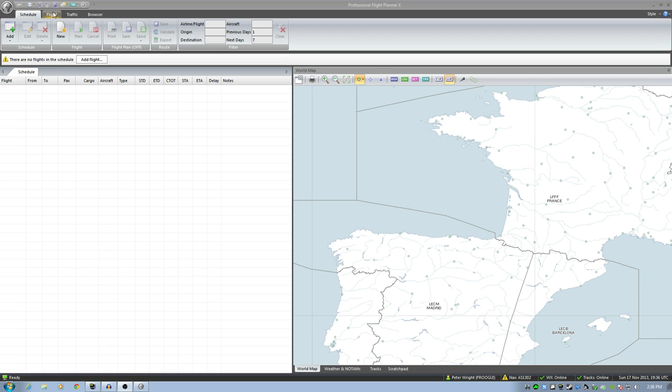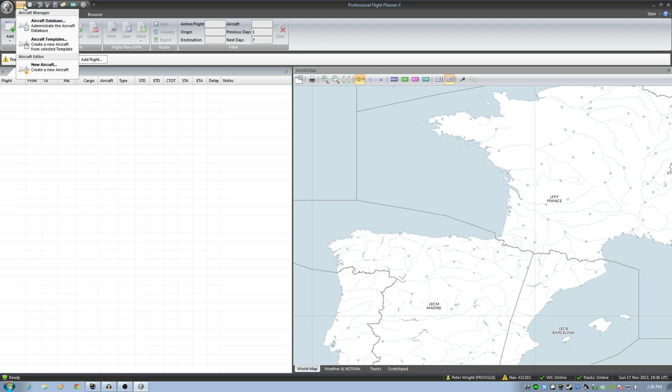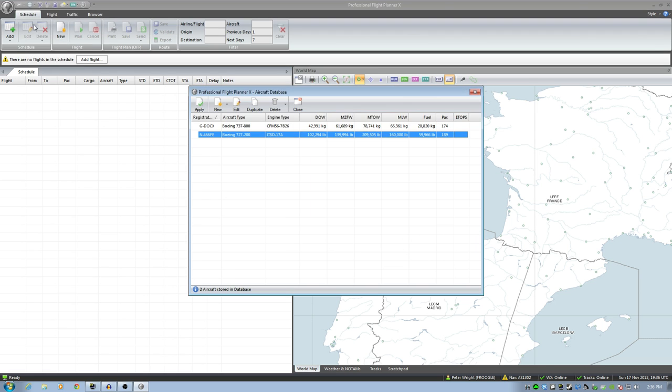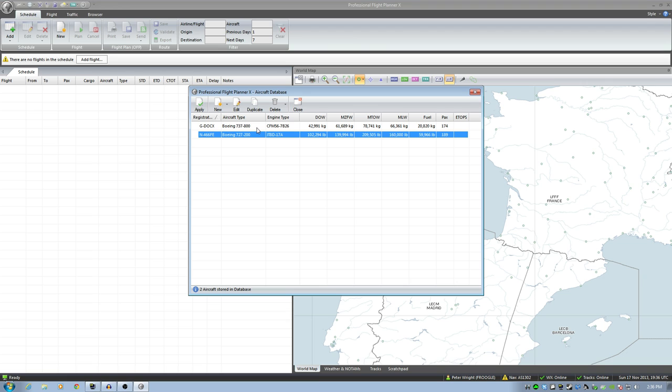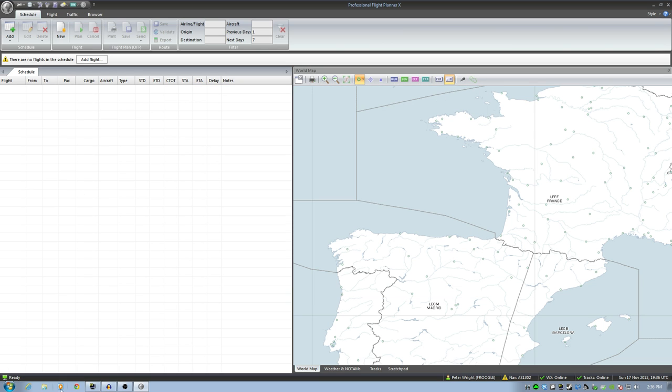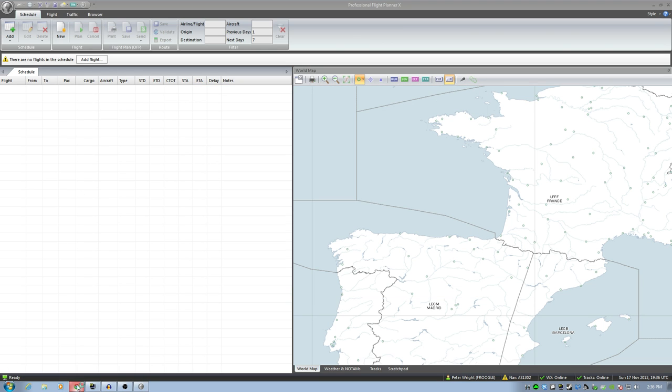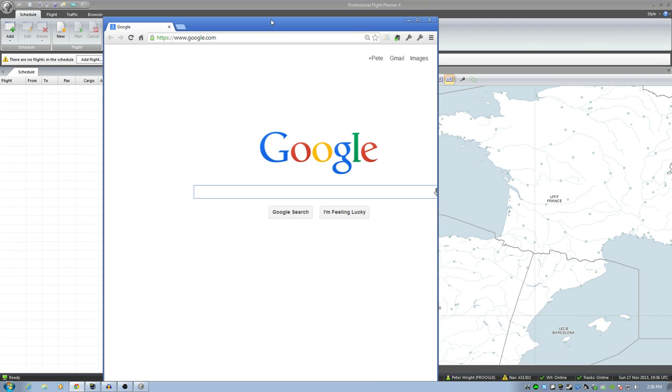But the first thing you need to do before anything else is actually go up here to the aircraft manager. Go into the aircraft database. This is where you register the aircraft that you want to regularly fly. So I've got a 727-200 in there for X-Plane and the PMDG 737-800 NGX in there. We're going to do a flight with the NGX today. Very simple flight.